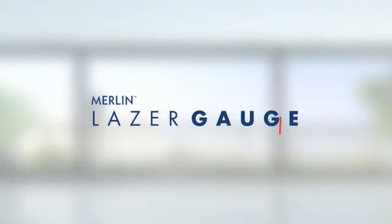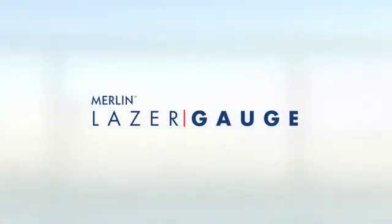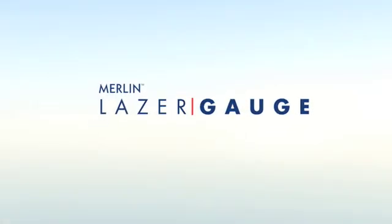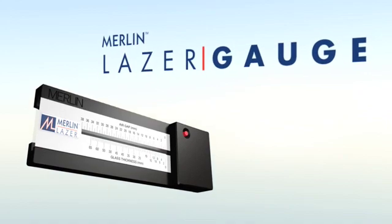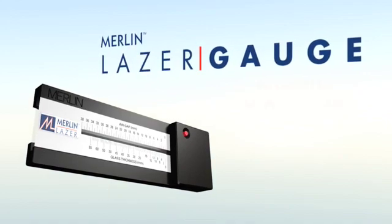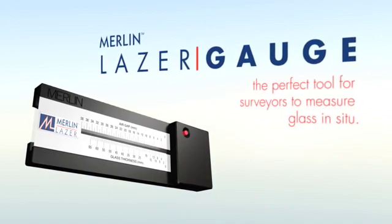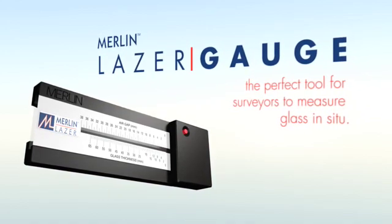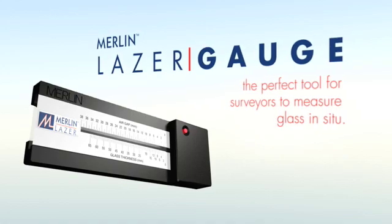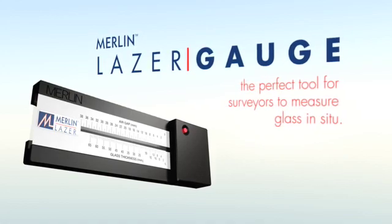The Merlin laser gauge is a new tool that will revolutionize the way that you work and improve your productivity, making it the perfect tool for any surveyor who needs to quickly and accurately identify and measure glass in situ.